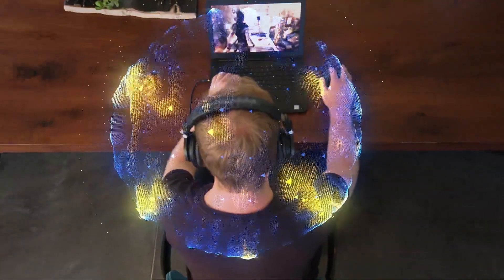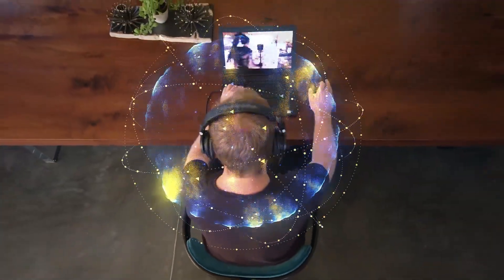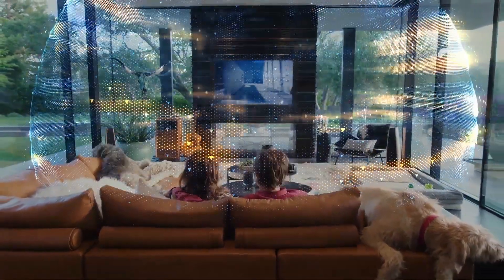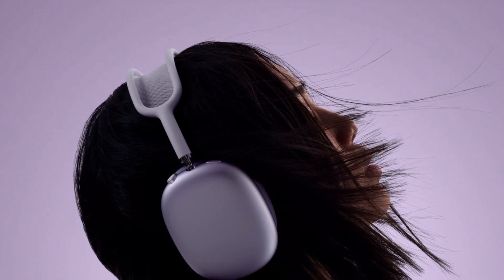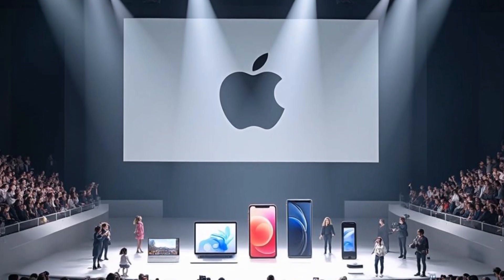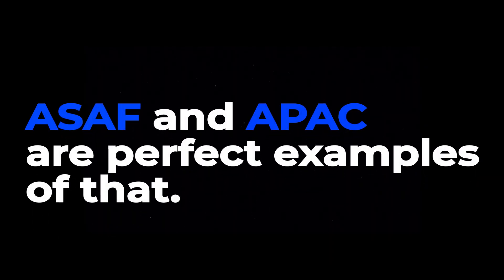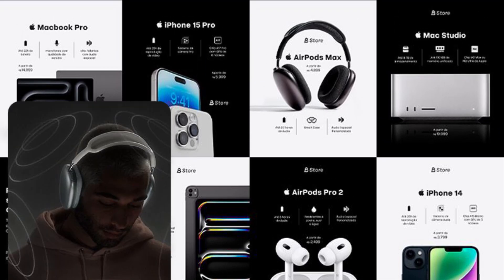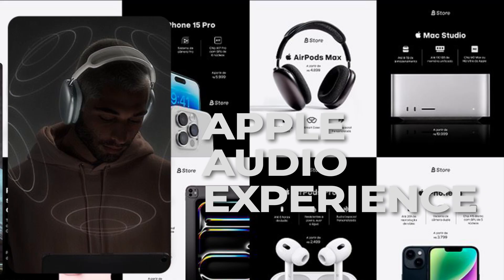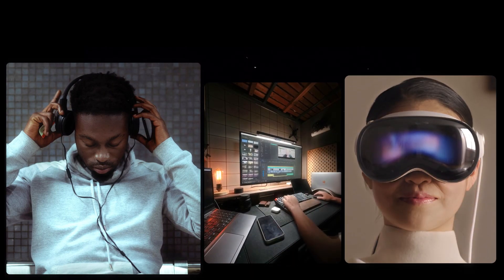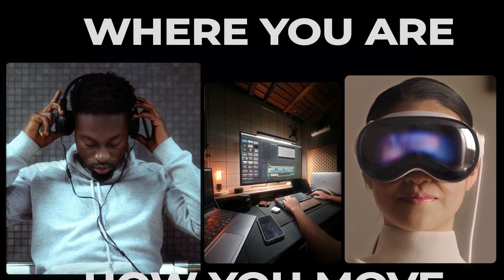Audio will feel richer and more grounded, as if it belongs in the same space as you. When you move your head, the sound moves naturally. When you turn around, you hear the world behind you. It's subtle, but once you experience it, everything else will sound flat by comparison. Apple's approach has always been about combining simplicity with deep technology — ASAF and APAC are perfect examples of that. You'll never see these names in a marketing banner, but they're quietly transforming the foundation of Apple's audio experience. Whether you're listening to a podcast, editing a film, or exploring an AR world, you'll be surrounded by sound that understands where you are and how you move.